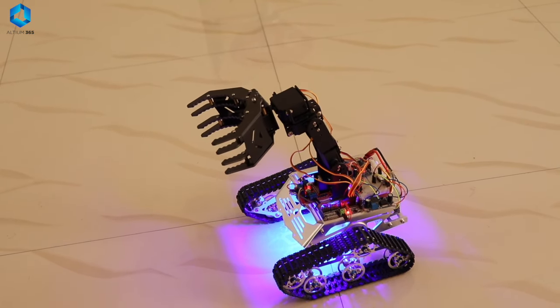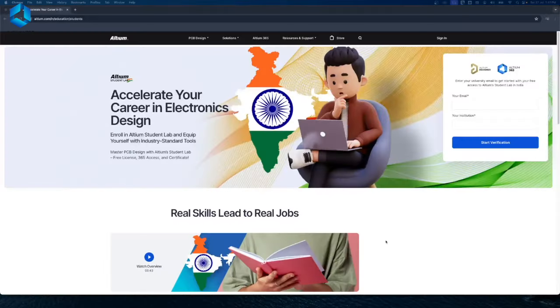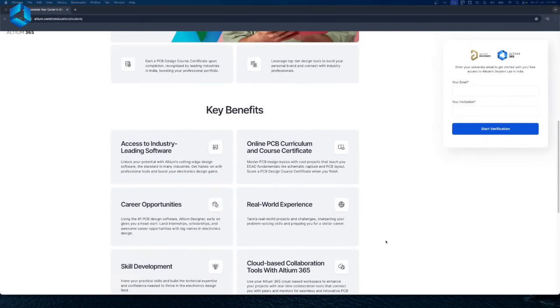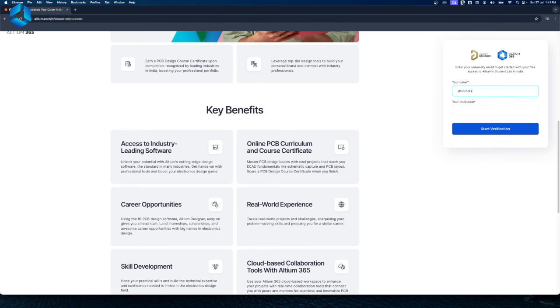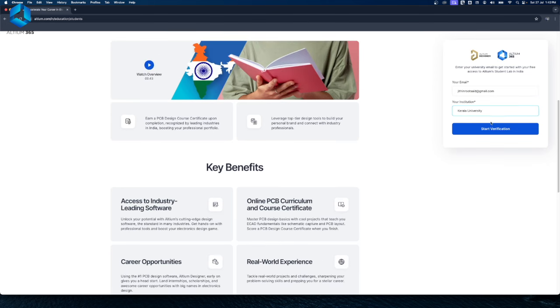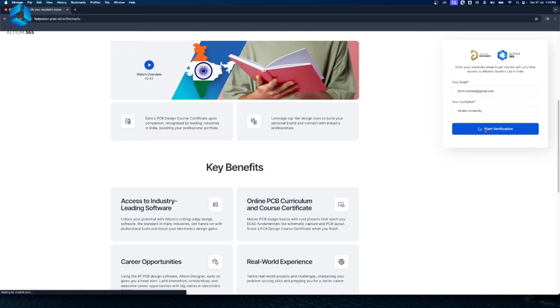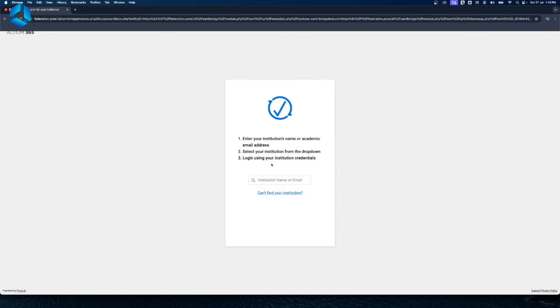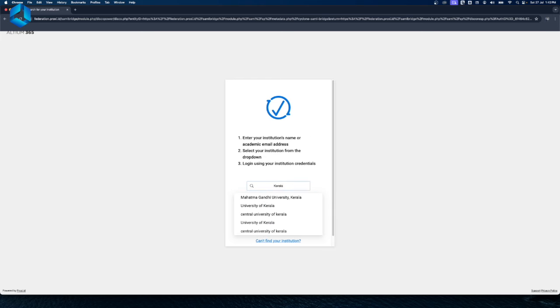Also, if you're truly into electronics and PCB, check out Altium Student Lab. You can get free access to Altium Designer and Altium 365 to work with your friends and earn a certificate recognized by top industries in India. You can use your university or school email to start for free. You can try that as well by clicking the link in the description below.